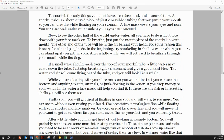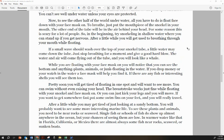While you are floating with your face mask on, you will notice that you can see the bottom and anything—plants, animals, or junk floating in the water. If you drop money or your watch in the water, a face mask will help you find it. If there are any fish or interesting shells, you will see them too.